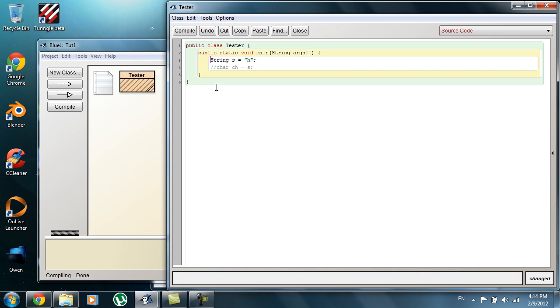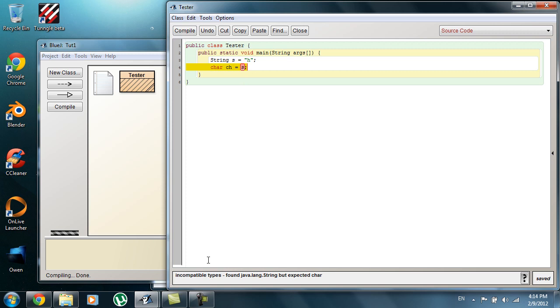I want to start out by telling you that both the string and the character variable cannot be stored into each other. So if you see right there, if I compile it, you can see incompatible types that it can't be stored into each other and vice versa. That's just something quickly that I want to address that you can't do.